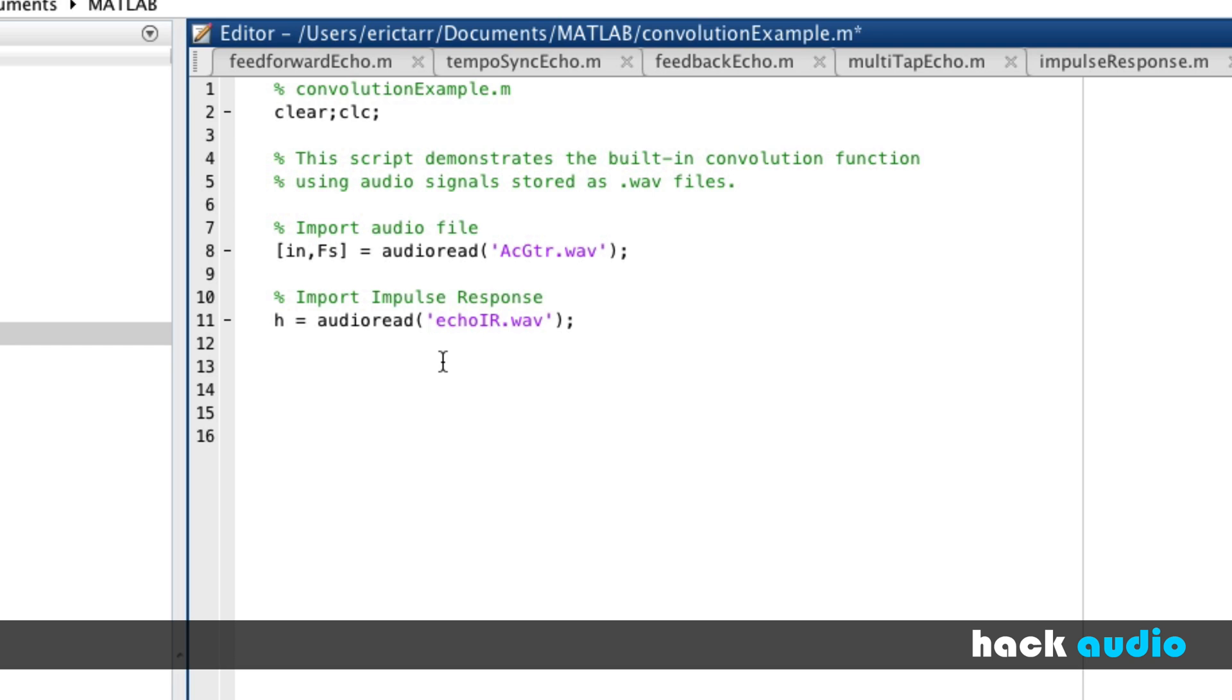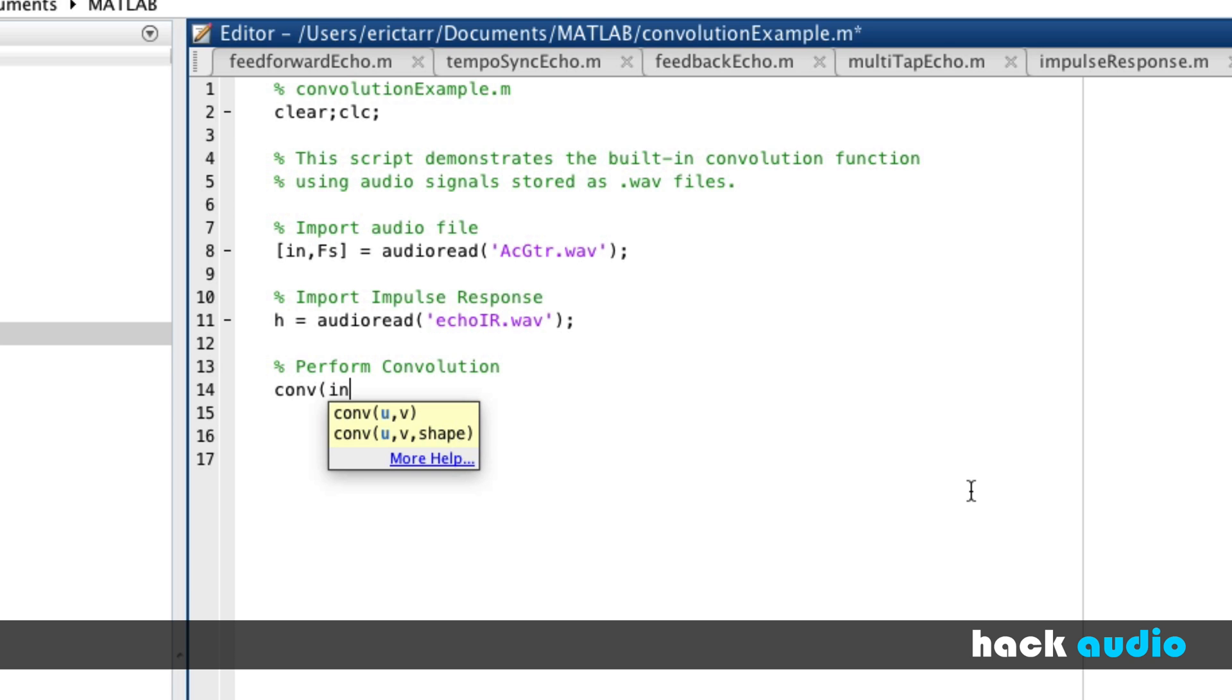Now, we just need to use the built-in function to perform convolution. So the function has a name CONV, and we're going to use our input signal, and we're going to use our system H. And we'll assign the result to our output.